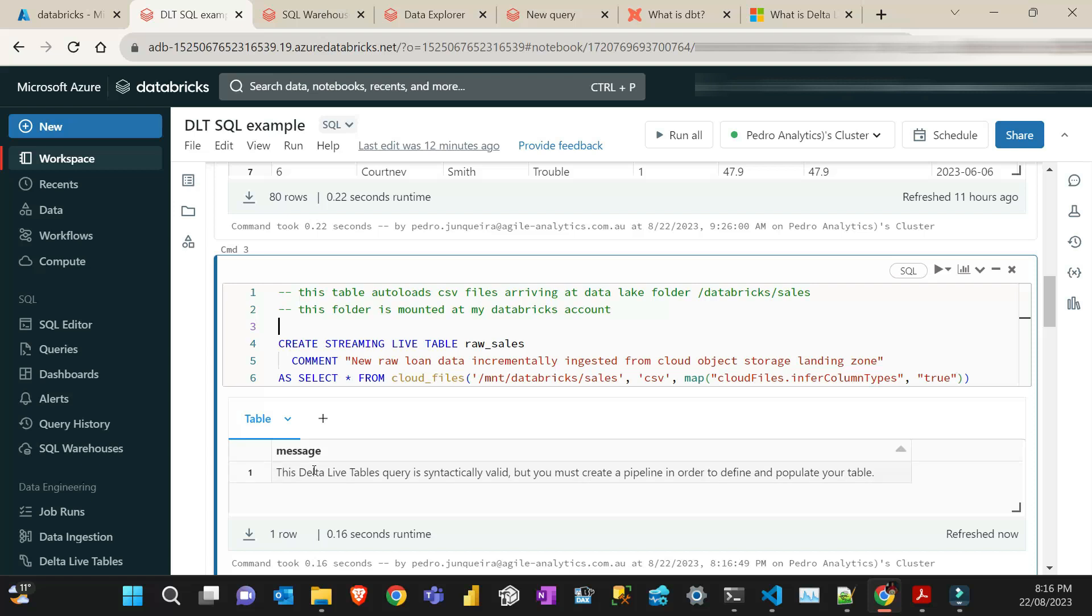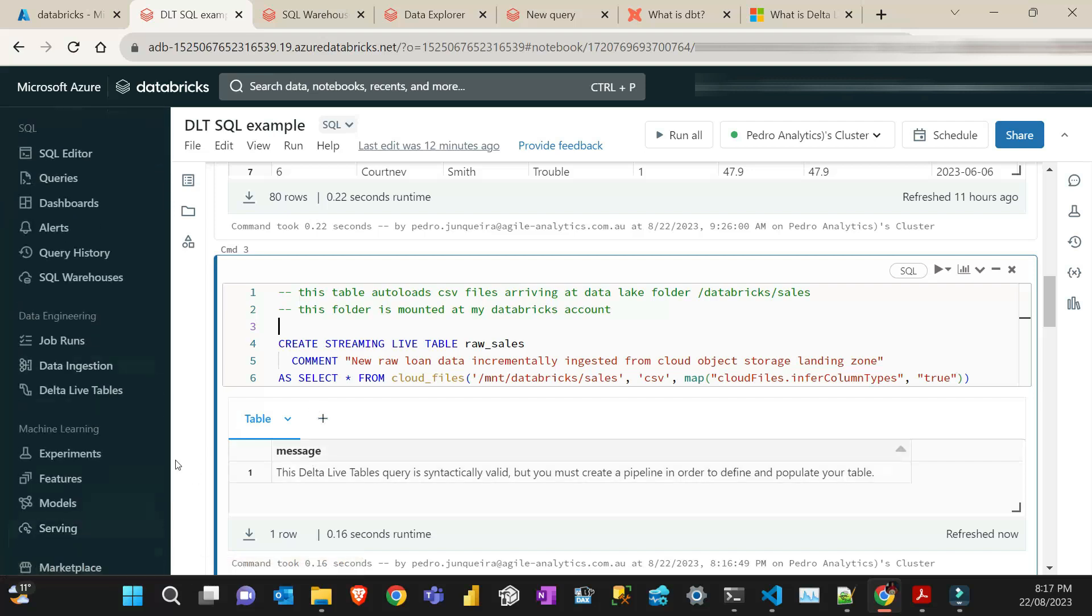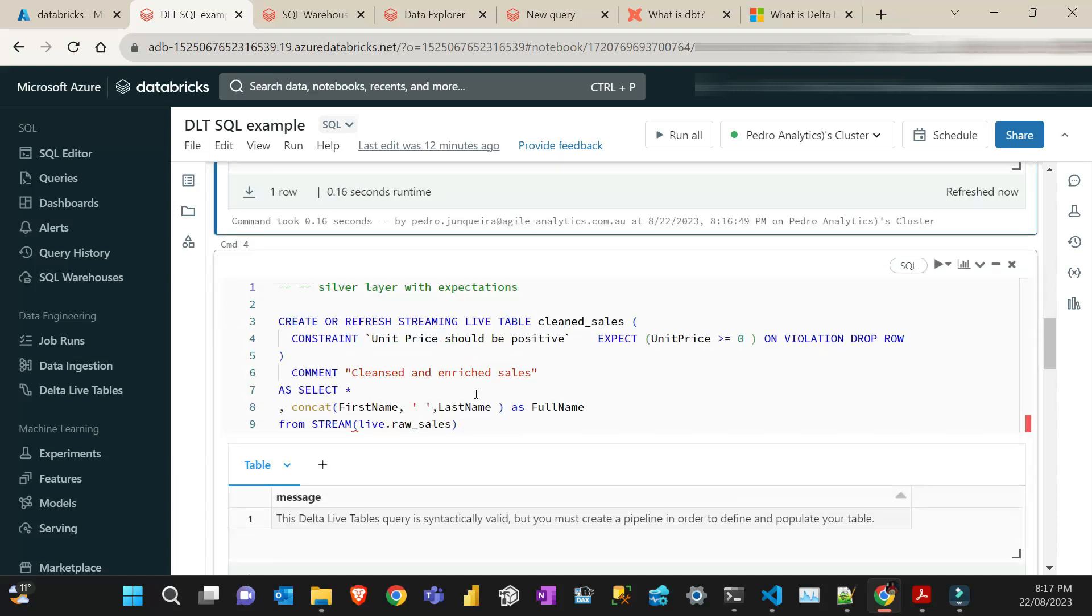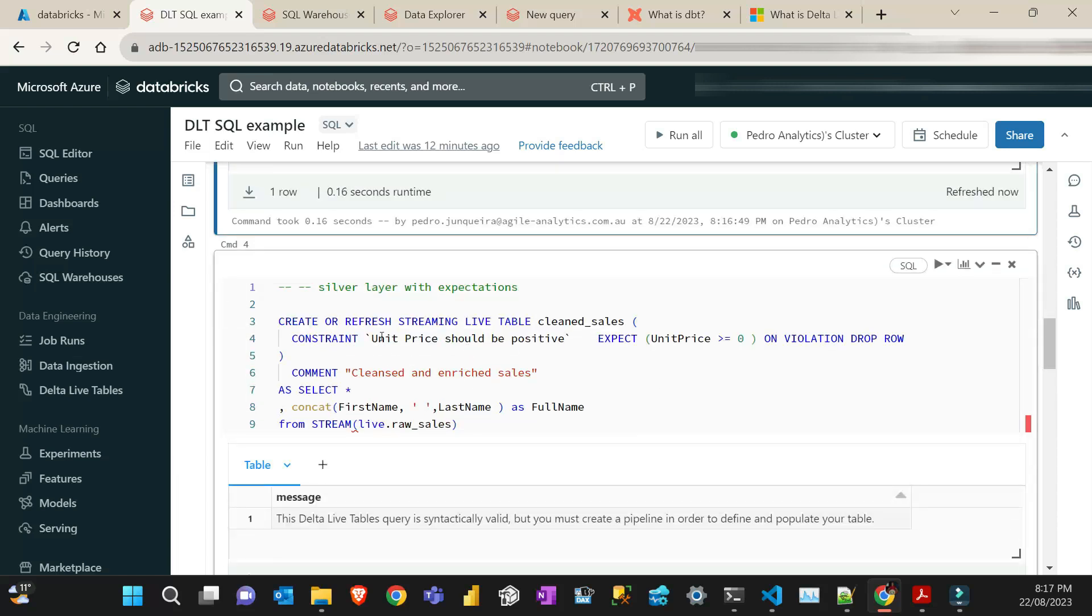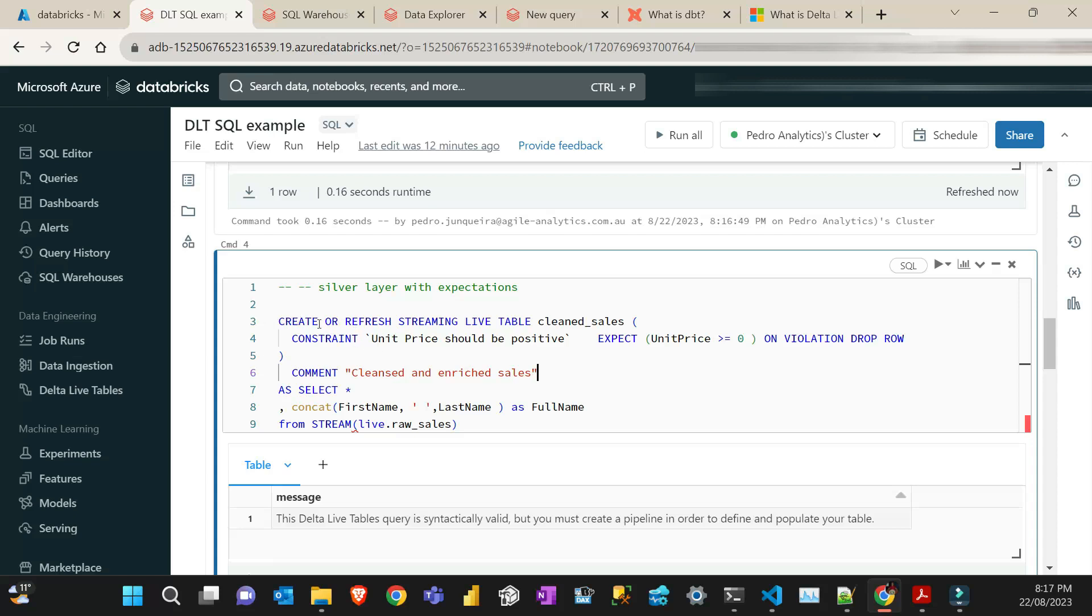So that's the first step. So if I run this cell here, nothing happens. It just says that the Delta Live Tables query is syntactically valid. But to run this query, you do have to create a Delta Live Tables pipeline, which I will do in a minute. So the second step here, I'm going to create like that silver layer. And then the silver layer on the medallion architecture is where when you do some data quality, you do some also enrichment of your pipeline, your process here. You kind of clean the data that you don't want.